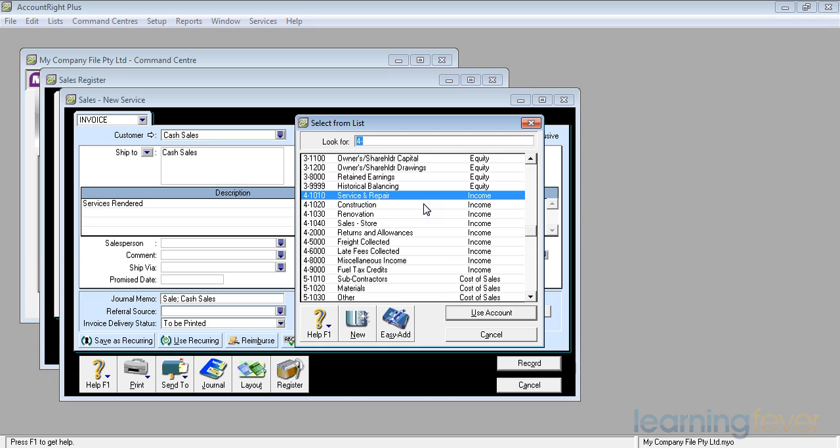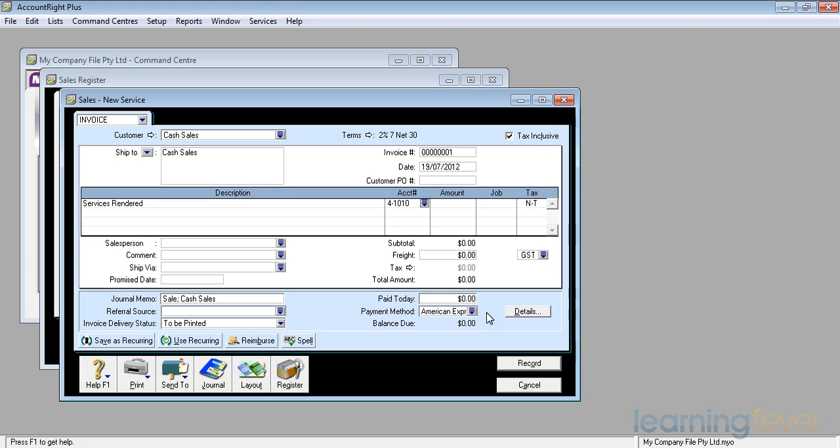In this particular case, if I click on the down arrow it will tell me whether it's a service and repair that I want to record this as, whether it's construction income, renovation income, or sales from my store. It's a service and repair. And I select OK and the account defaults into there.